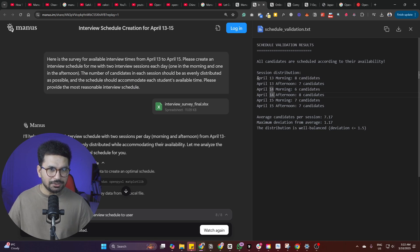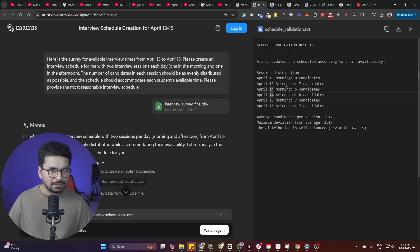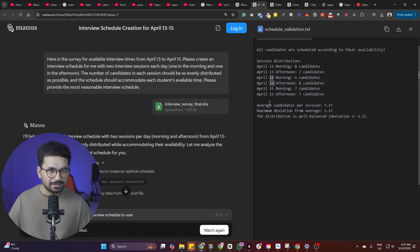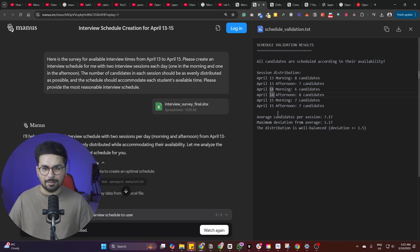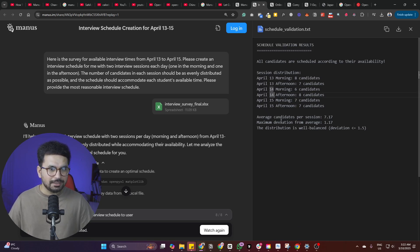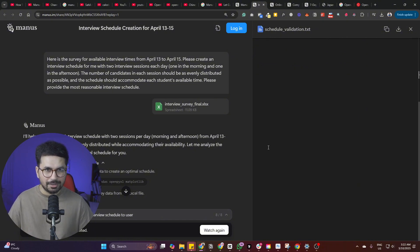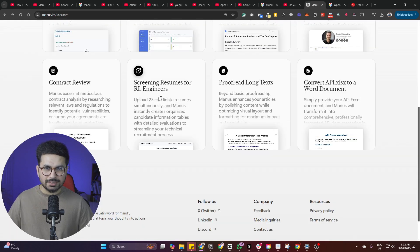Session distribution. April 13 morning, eight candidates. April 13 afternoon, seven candidates. April 14 morning, six candidates. April 14 afternoon, eight candidates. So all of that could take like a manual task. Maybe your PA or maybe your assistant could take a long time to schedule this kind of interviews. But now Manus can do that.